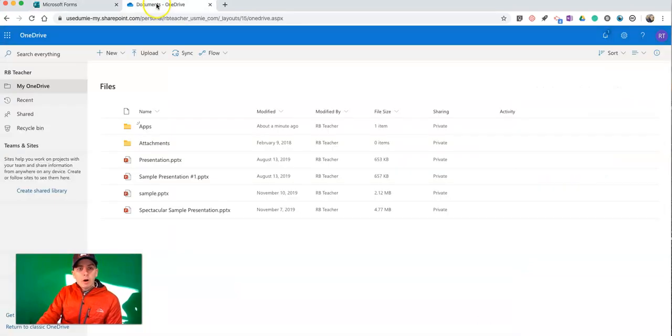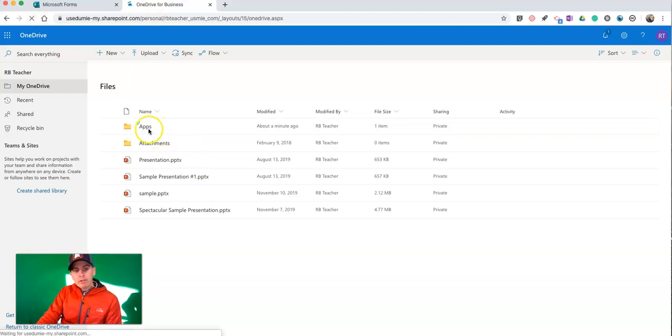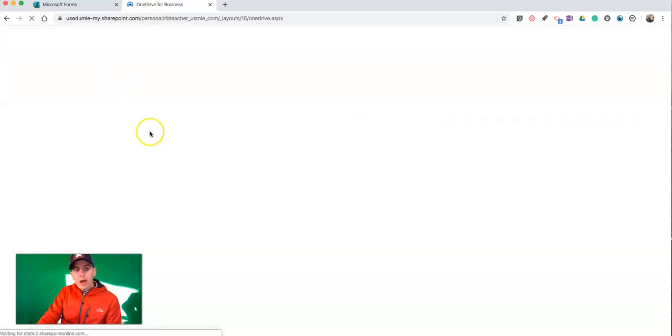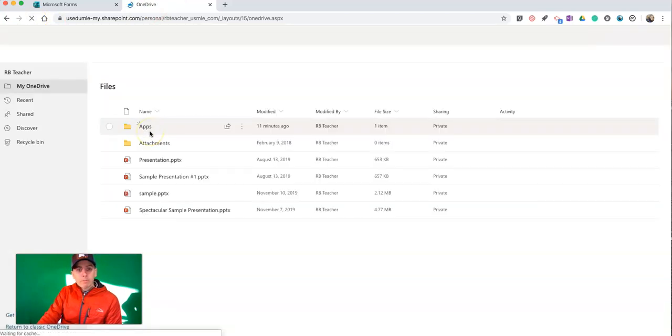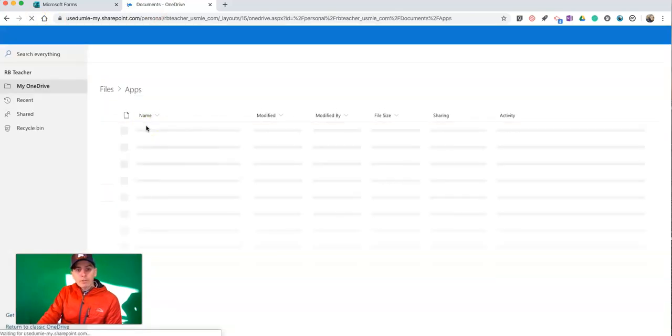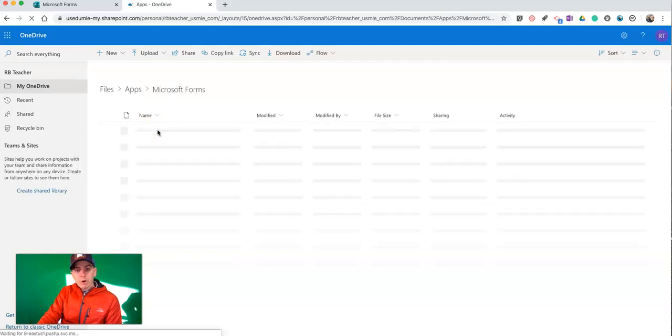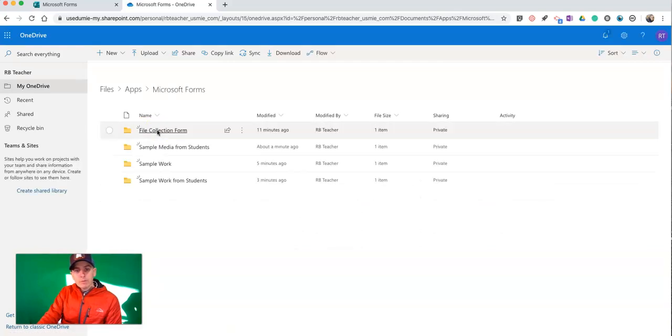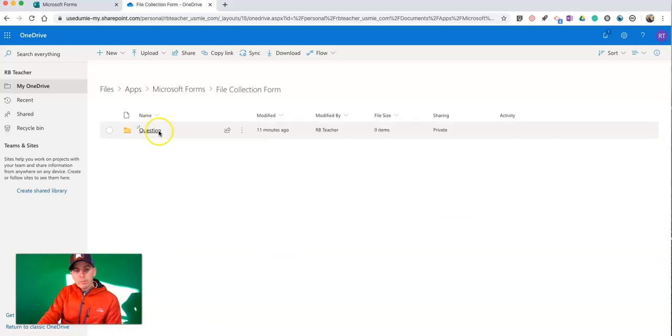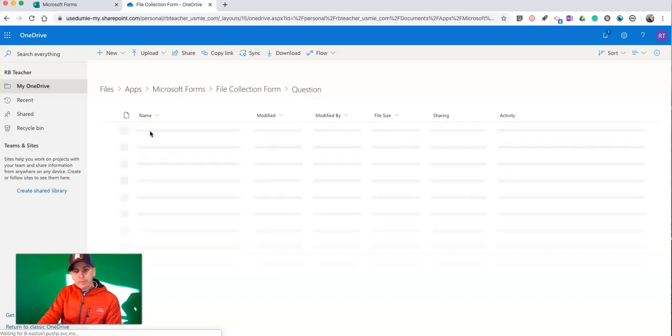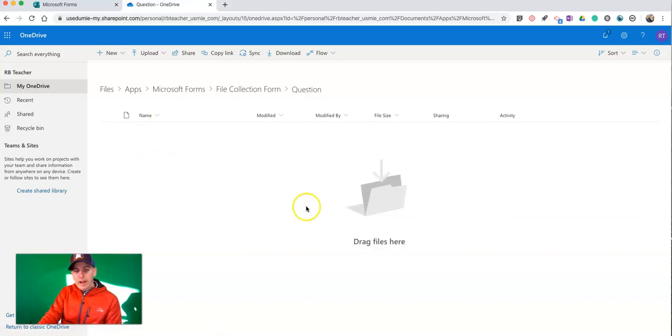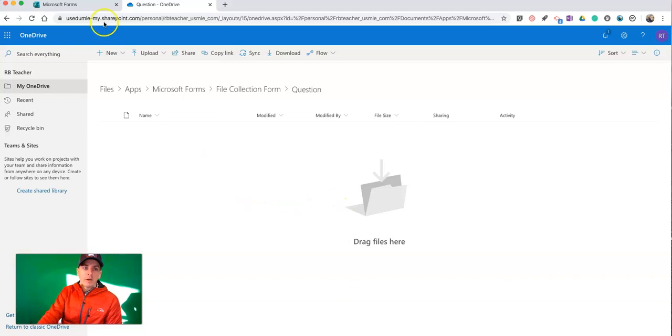Now, over here in my OneDrive, we'll see that I have a folder called Apps. And within Apps, we'll see Microsoft Forms. And within that, we'll see my file collection form and the question type. And any files that have been submitted will appear right there.